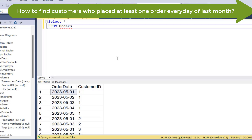So if the customer ordered on five distinct dates, the count is going to come out as five. Then we're going to find out the number of days in the last month. So if the last month was May, then the number of days should be 31. If the customer ordered on 31 distinct dates in the last month, then he has ordered at least one order per day. That is the logic we're going to use here.